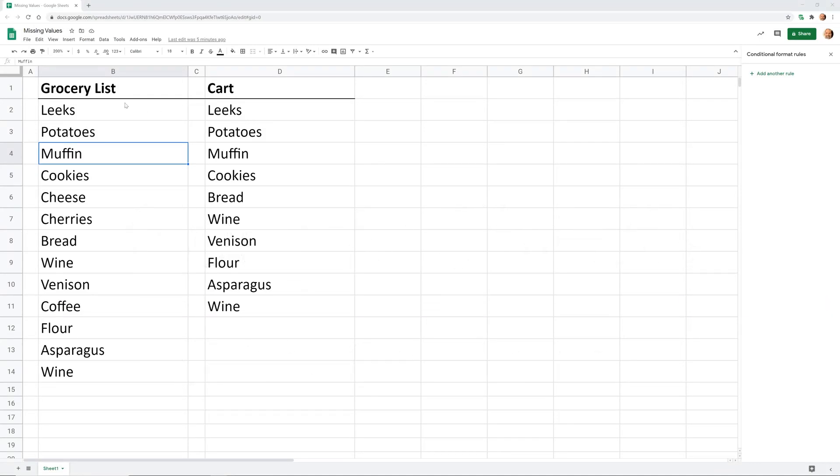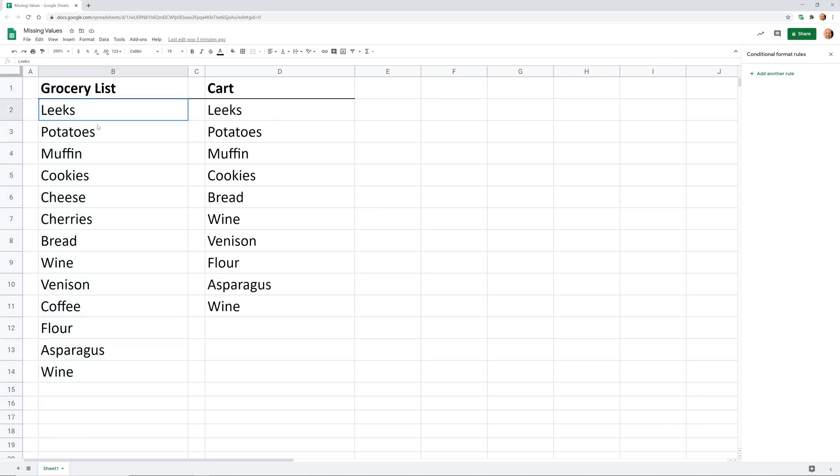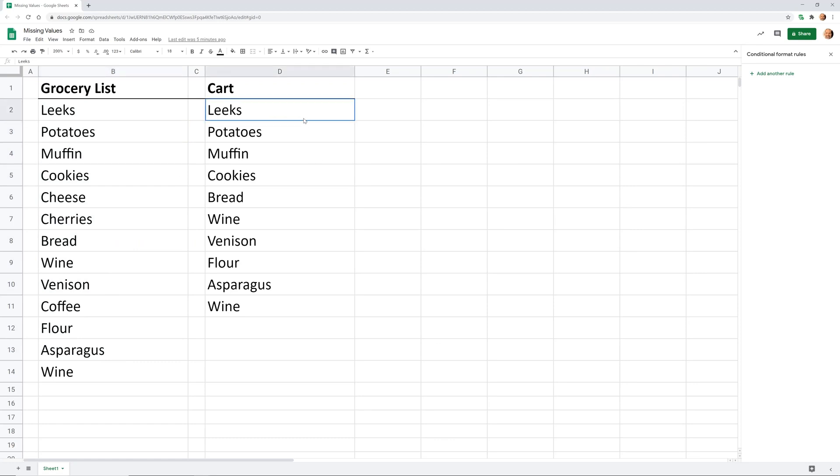Okay, so if you're using Google Sheets and you have a list of data like I put into column B here, and we're calling this a grocery list, and we want to see if anything is missing from this list in another list.